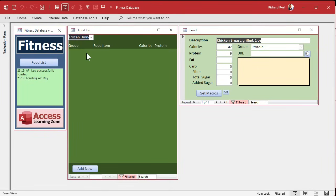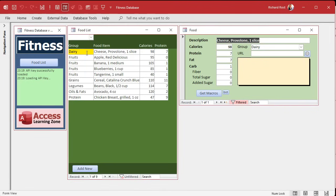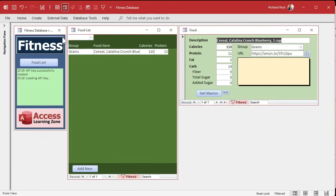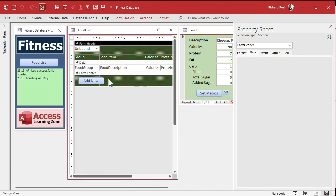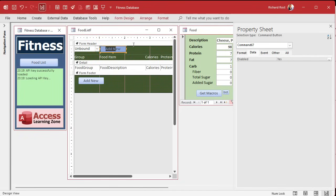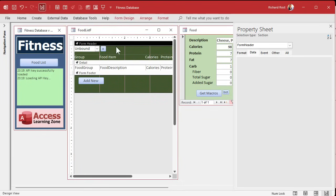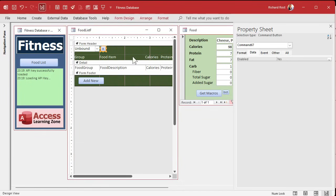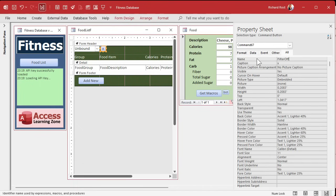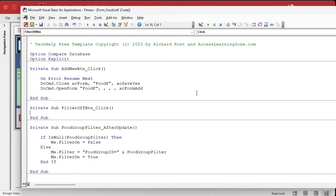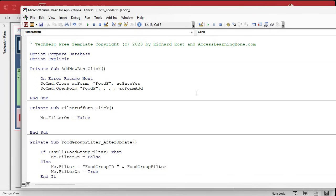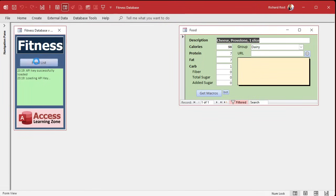Let's test it — pick frozen dinners, then delete it, and the filter turns off. I often find it's easiest to put a small button to turn the filter off instead of remembering to delete the value manually. So I'll drop a little button, copy and paste the existing one, slide it up here, put a little X on it. Name it 'FilterOff_BTN', right-click > Build Event, and in there: Me.FilterOn = False, and then set FoodGroupFilter = Null to blank the box too.